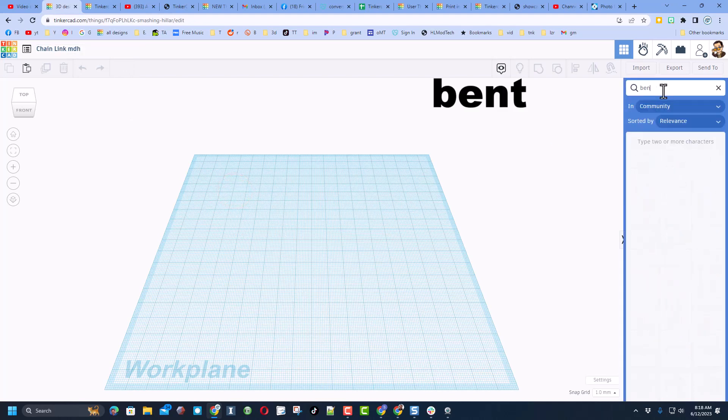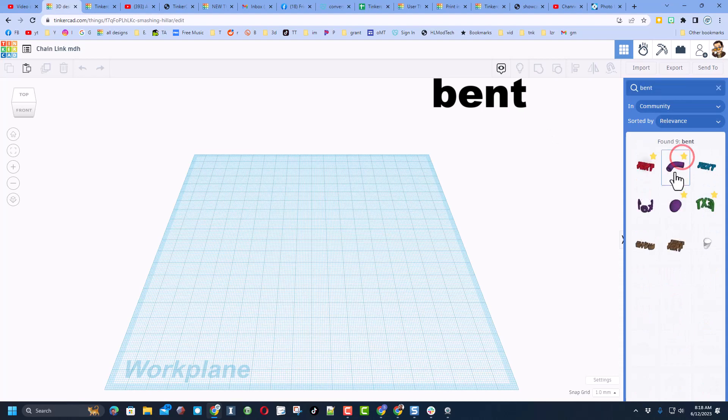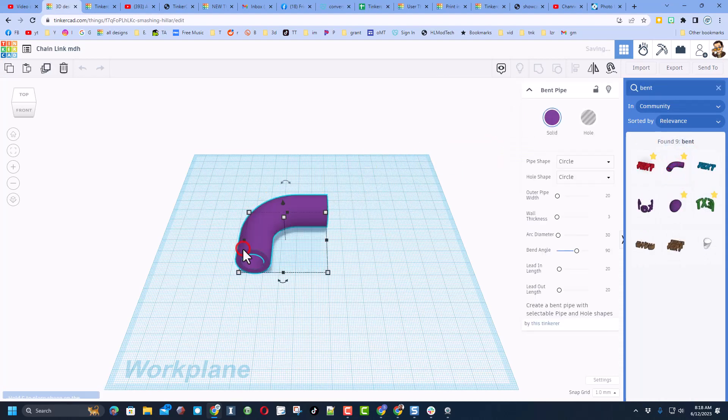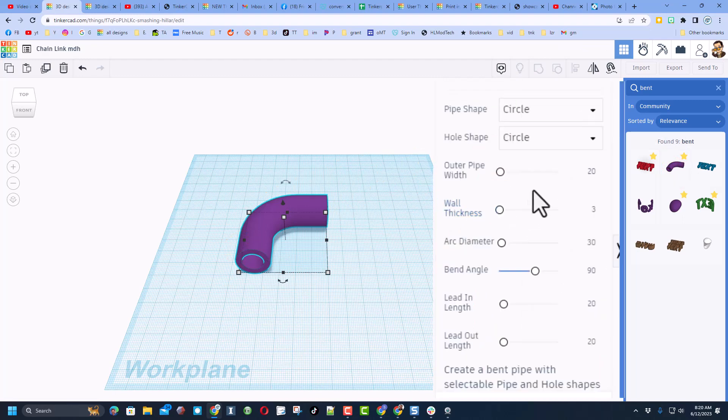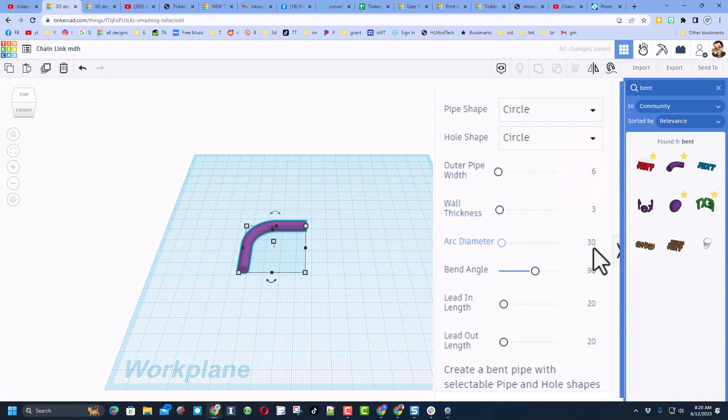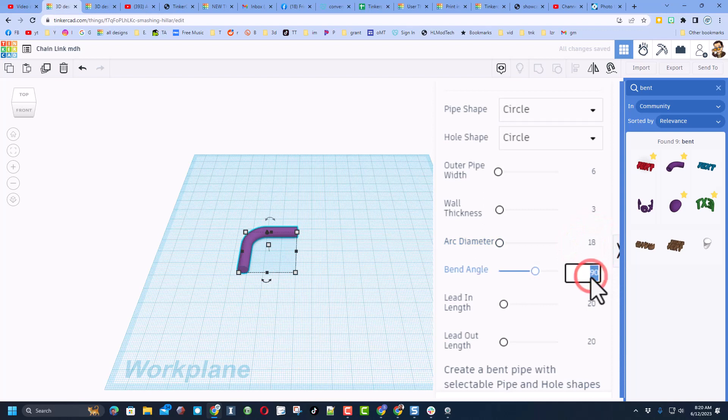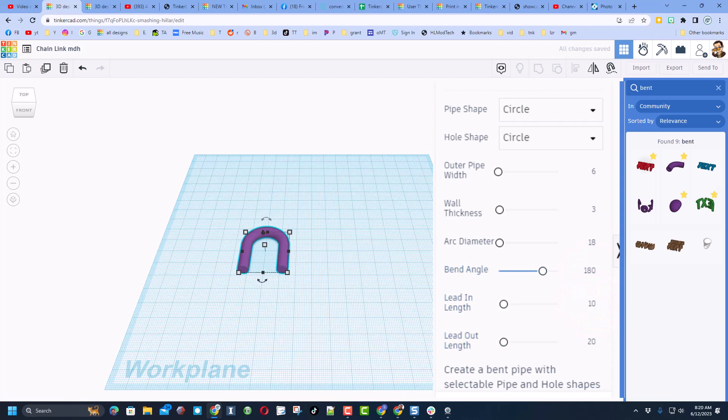If you click up here in the search box and type bent, I highly recommend you make it a favorite. And when you bring it out we are going to change some numbers. They are pretty simple. We're just going to make the first one a 6, we're going to keep the 3, the diameter is 18, and then the bend angle is 180, and then we want the lead in and lead out to both be 10.